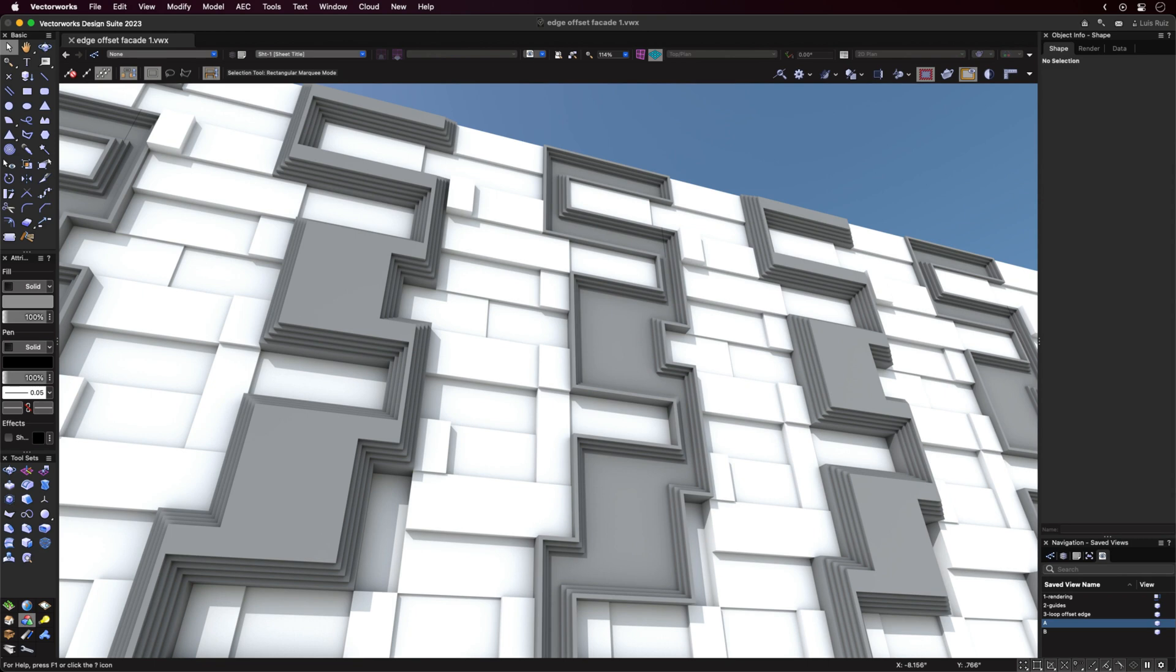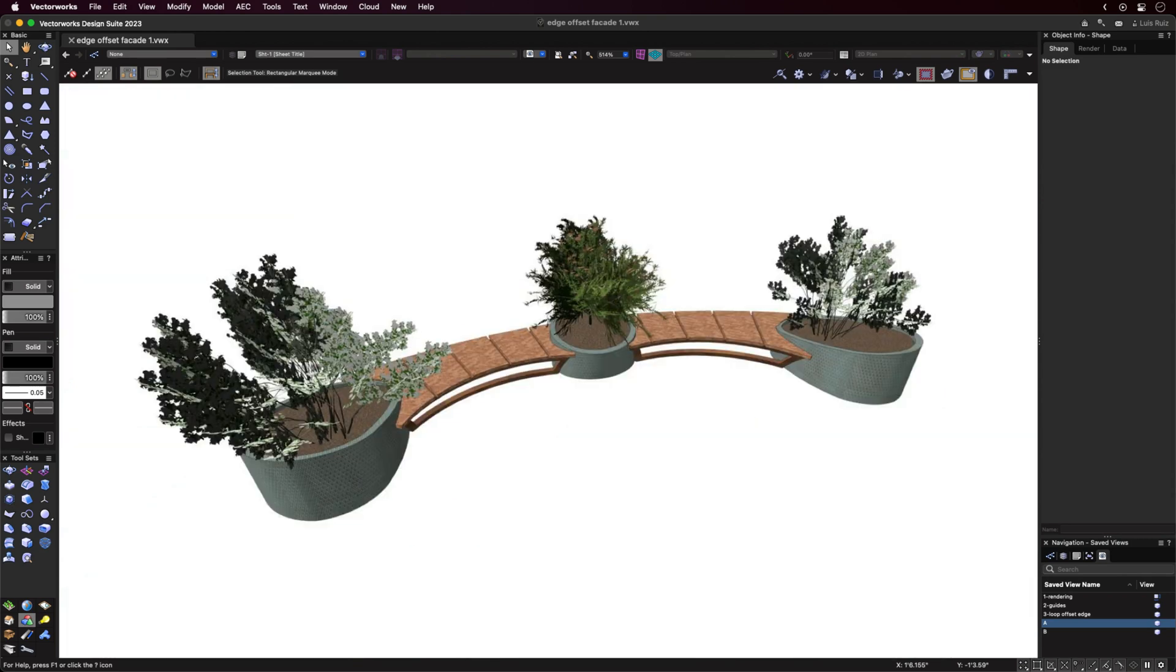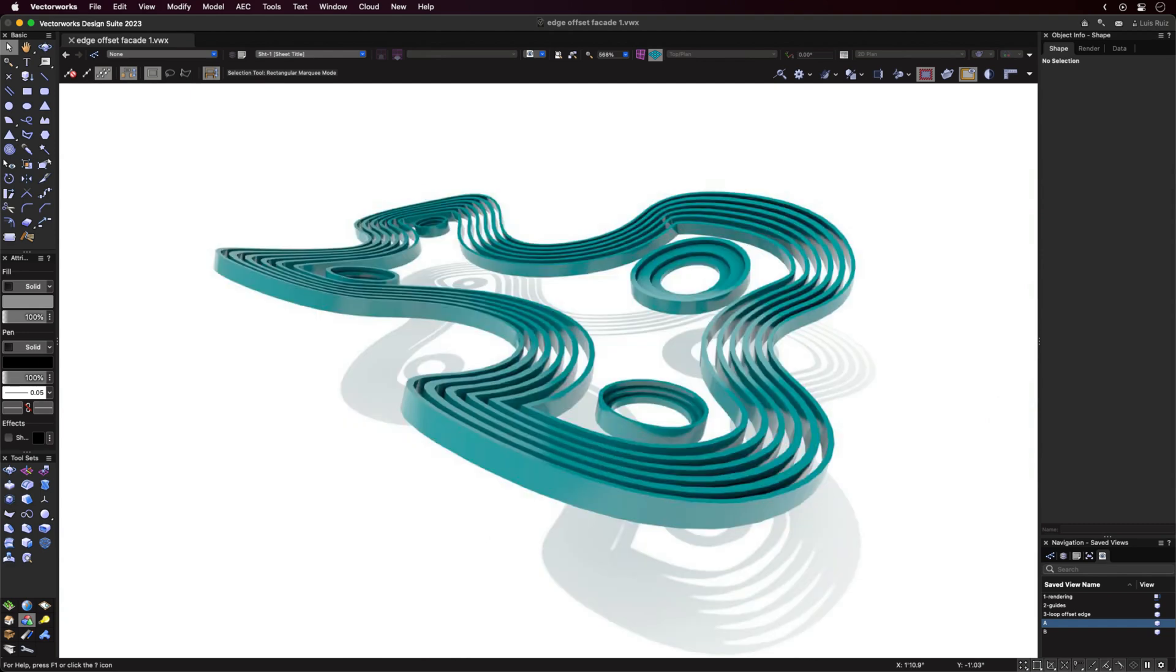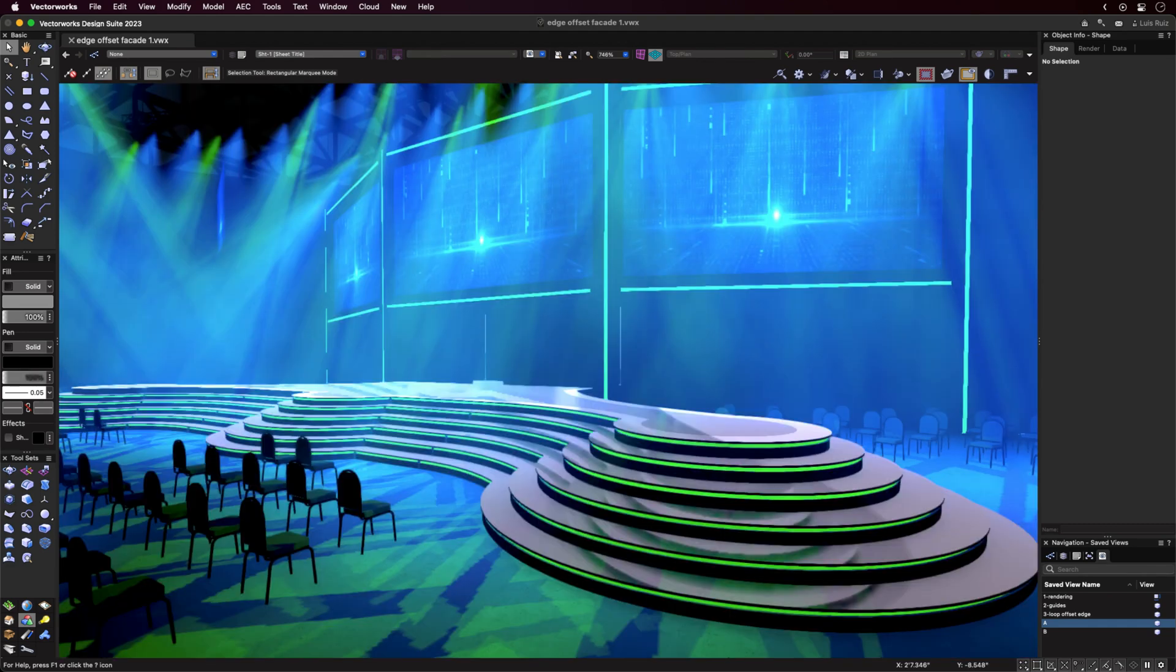In summary, we now have a full-featured Push-Pull tool that can operate on any surface, be it planar or non-planar, as well as the ability to quickly create some amazing objects.